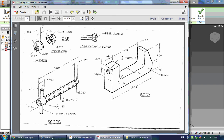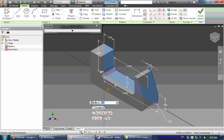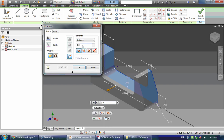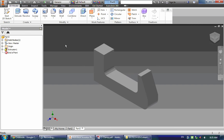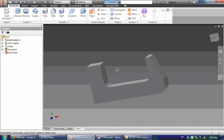Now I need to extrude it. We can see its depth is 0.75 inches. So instead of clicking Extrude in the menu, I'll press E on my keyboard, type in 0.75, and there is my part so far.